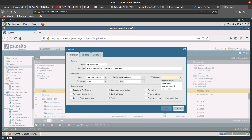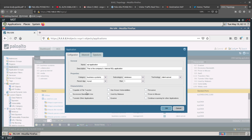For the risk level, you can set it from one to five — I'll leave it at one. For technology, let's say it is client-server. You can also set characteristics such as capable of file transfer, uses excessive bandwidth, evasive, used by malware, or prone to misuse — check whichever apply.